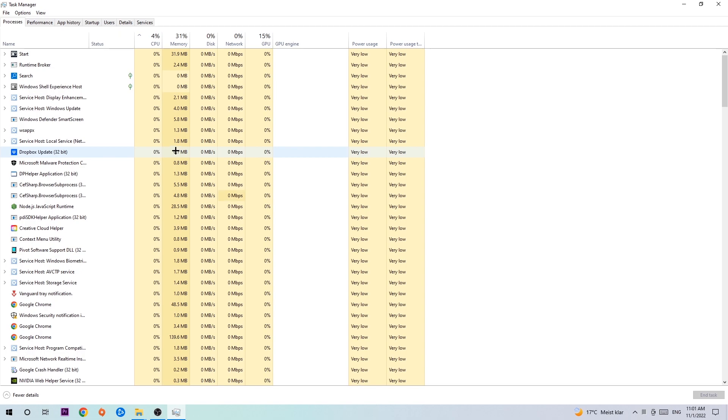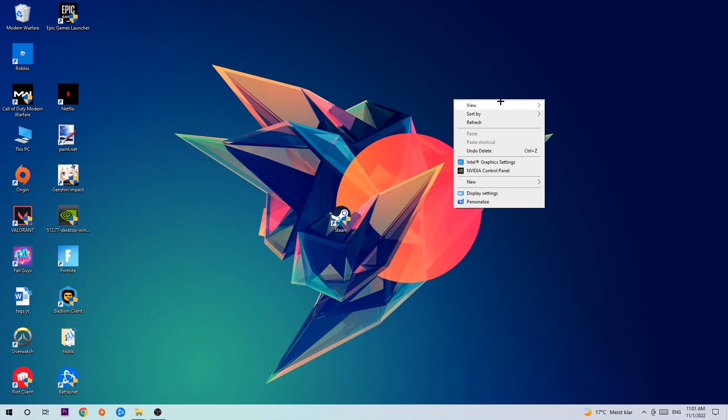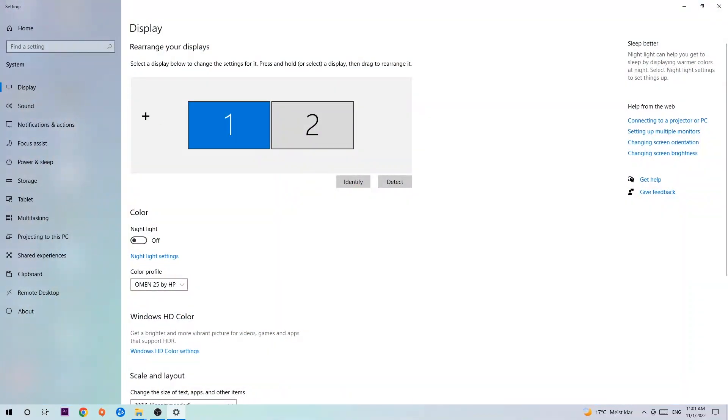Once you're finished with that, end the Task Manager. Afterwards, search for an empty spot on your desktop, right-click, and navigate to the very bottom where it says Display Settings. Hit that and click on Display.